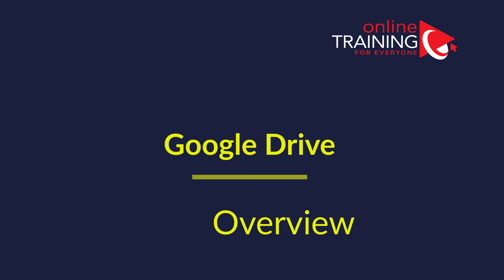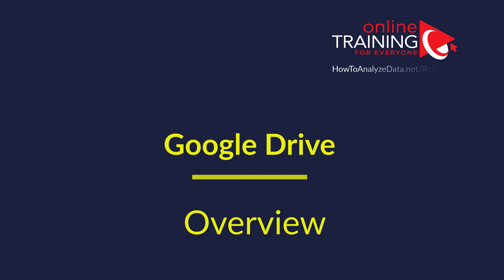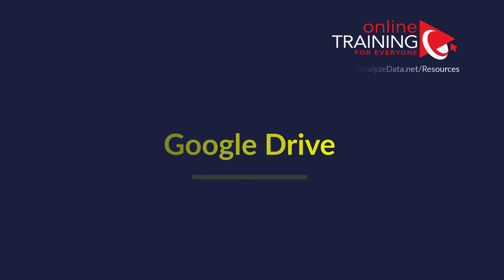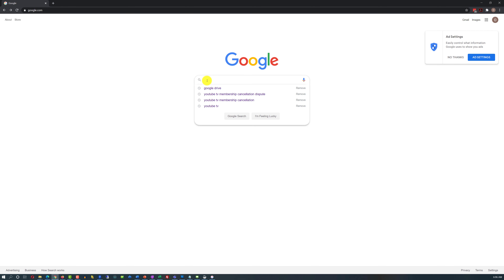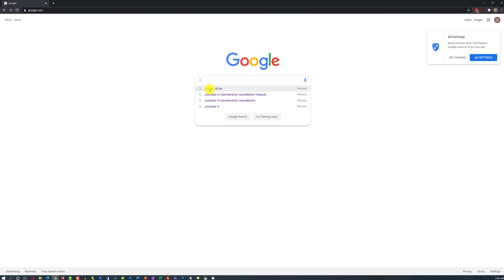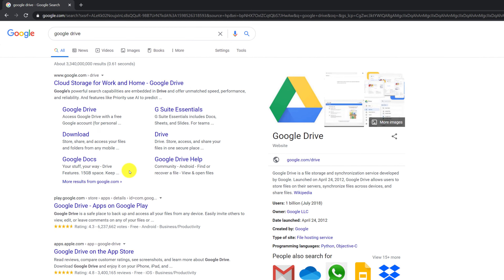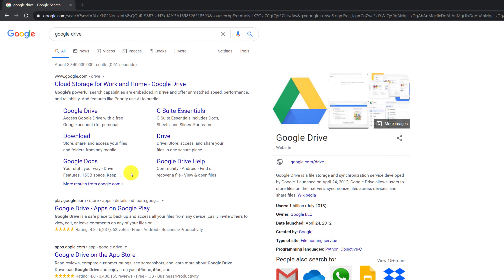In this video, we will do a quick overview of cloud-based Google Drive technology. Google Drive is the cloud-based storage system, which provides a lot of enhanced capabilities as well. If you have a Gmail account, you already have access to Google Drive, and you already have 15 gigabytes of free storage.